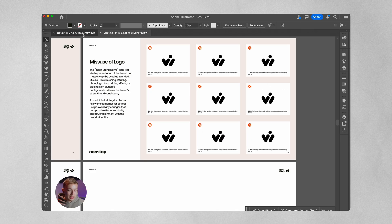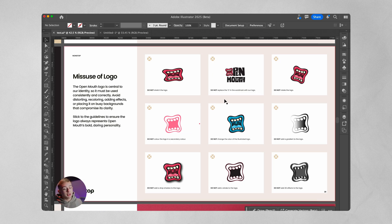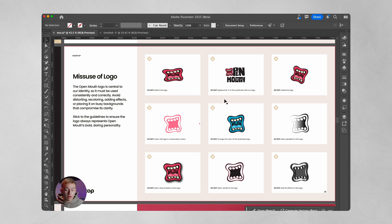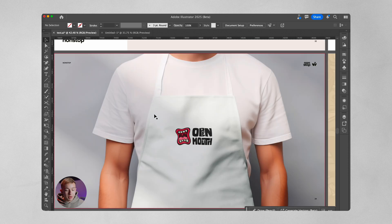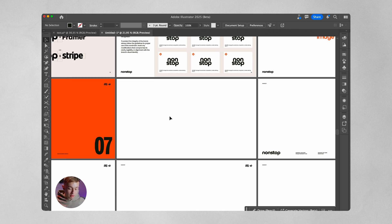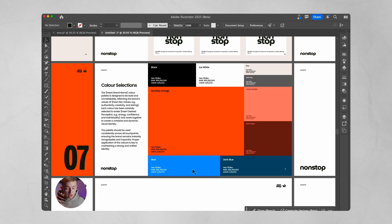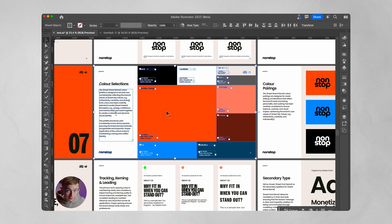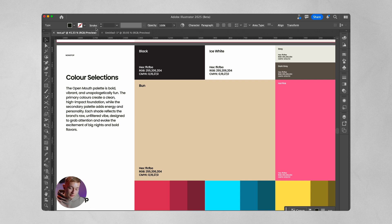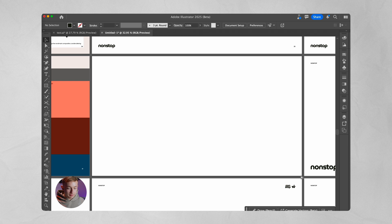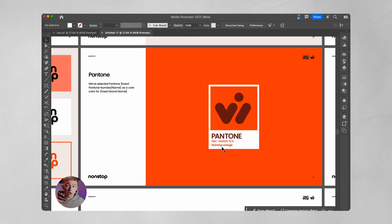Now that we've covered everything word mark related, we dive into the logo — this is almost a repeat of what we've just done for the word mark, but now for the icon. We're still using the JW element to create clear space. Then we go into misuse of the logo for Open Mouth: don't stretch it, don't replace the O in the word mark with the logo, don't rotate it, don't color it in a secondary color, don't change the illustrated logo's color, don't add a gradient, drop shadow, stroke, or 3D effect. Finally, we show the logo in action — for Open Mouth we showcased how the logo looks on an apron.